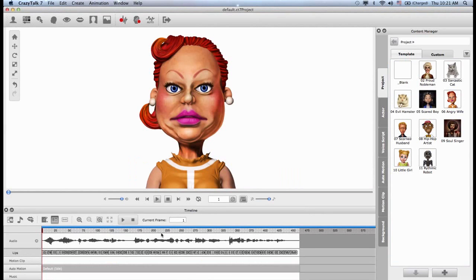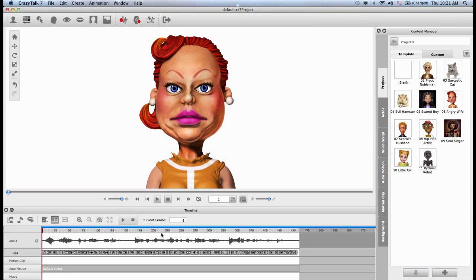So the first thing I recommend when you want to create a custom puppeteering is to listen to the audio and imagine a story. You need to imagine what kind of expressions you want the character to perform. What kind of message do you want the character to convey?